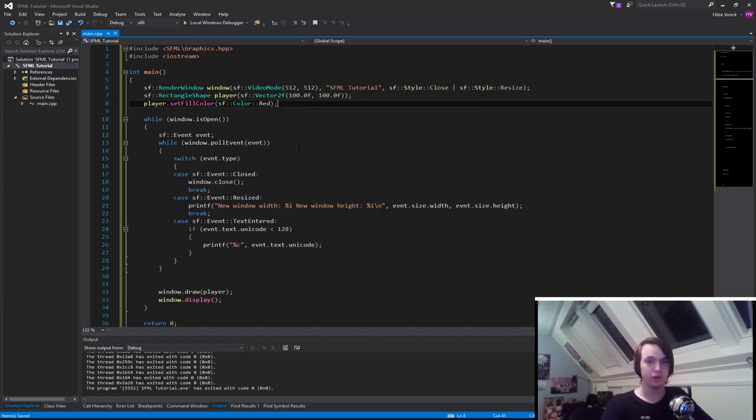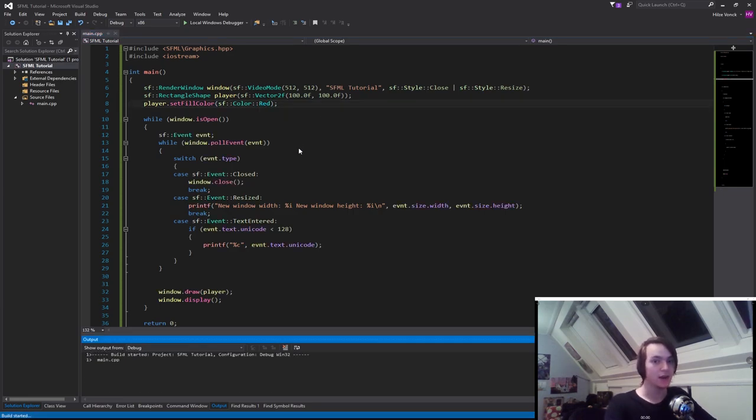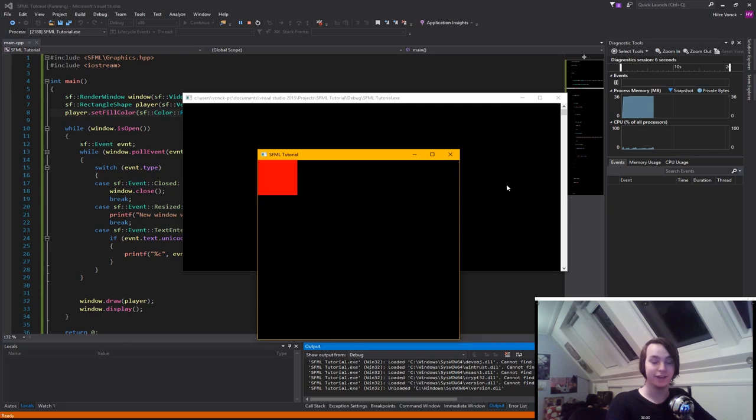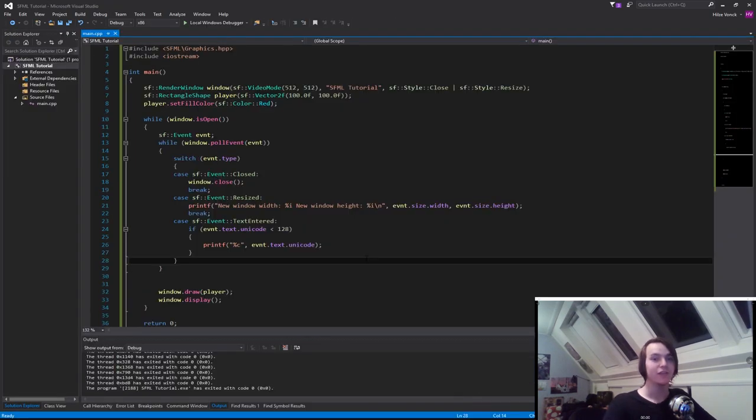And that will do it. If we run the program again, you will see that the cube is now red. It's that easy. That's basically all we want to talk about today. In the next episode, I'm going to explain to you how to move a player around on the screen. Thanks for watching.